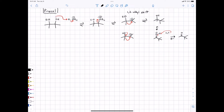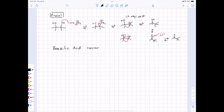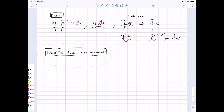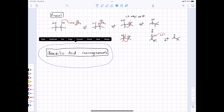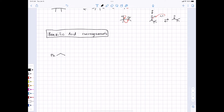The pinacol rearrangement is not something that happens every time you have a diol — the key question is not necessarily predicting it, but rather being able to push arrows and explain it when it does happen. The essential thing is it's just a 1,2-alkyl shift. The next rearrangement is the benzilic acid rearrangement — sometimes in organic chemistry we name things after the product rather than the starting material. The starting material is an alpha-diketone, which happens to be called benzil.